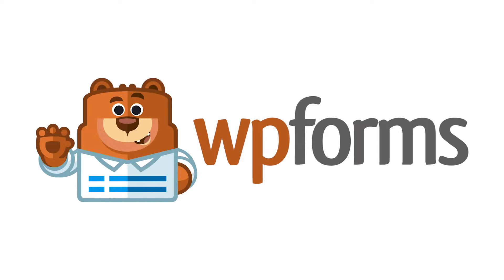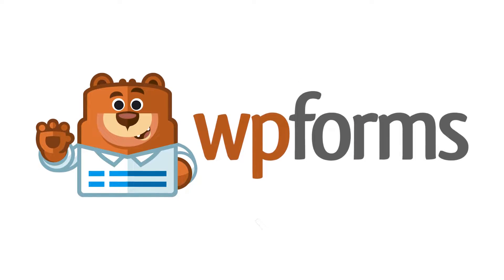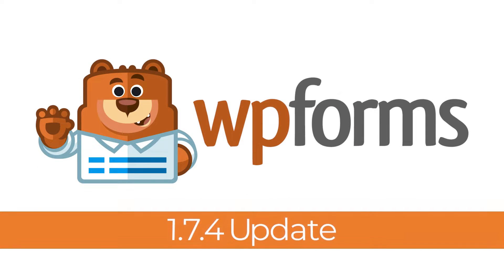Hello everyone and welcome to WPForms' 1.7.4 update. We've got an amazing new feature to talk about today, so let's get right to it.